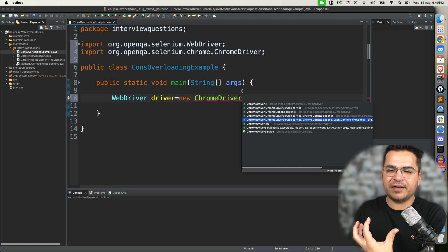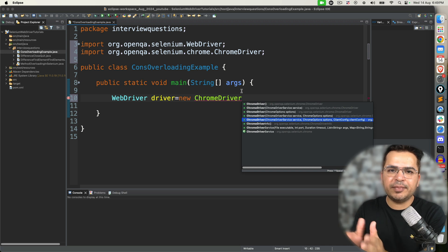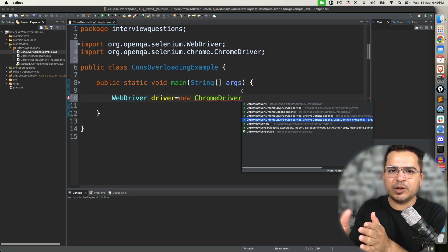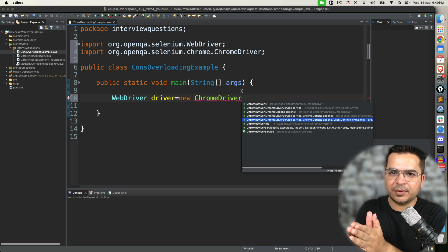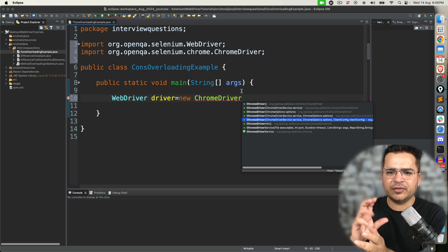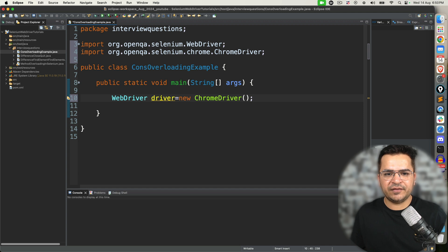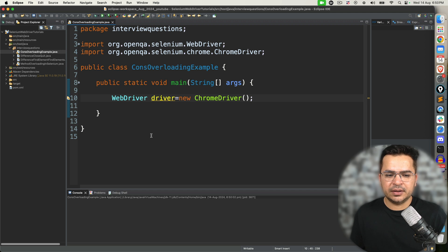But if we have to pass any proxy or any arguments, then we can use the parameterized constructor, where depending on what argument we pass, our browser will start with that particular option. I will show you one example for more clarity. To show you this, if I just execute this piece of code, it is going to start my Chrome.